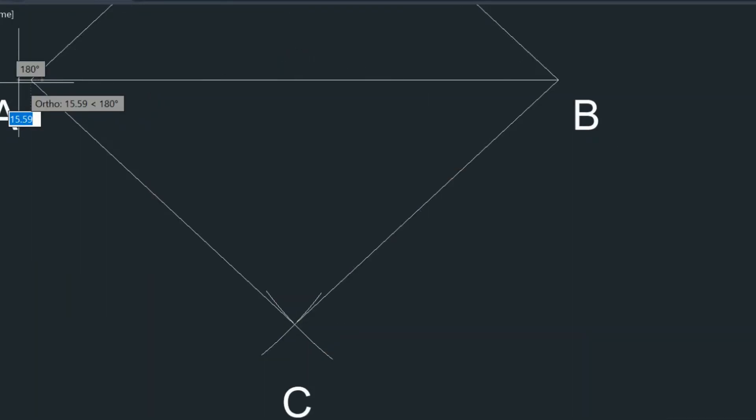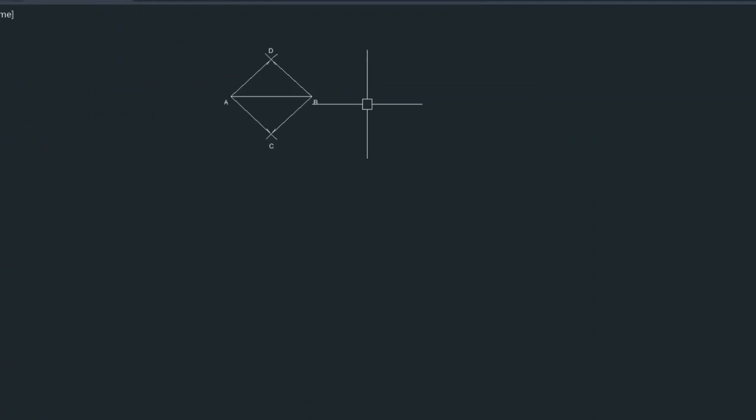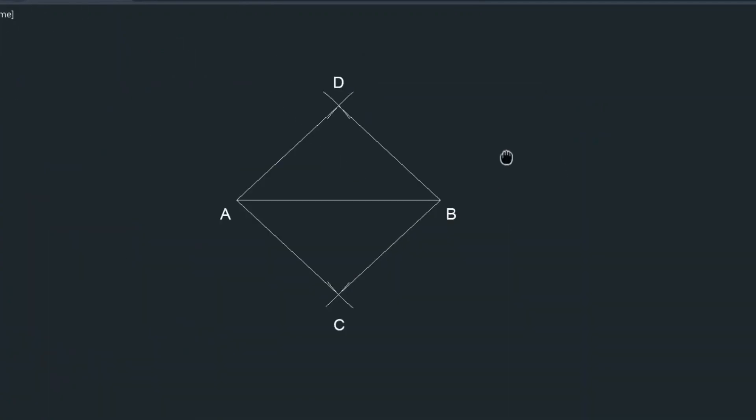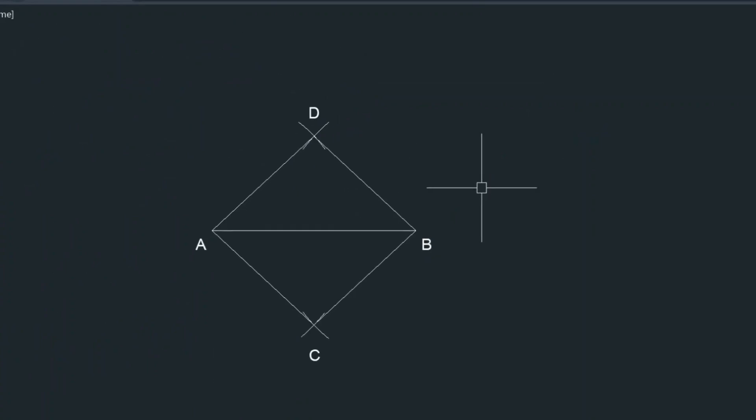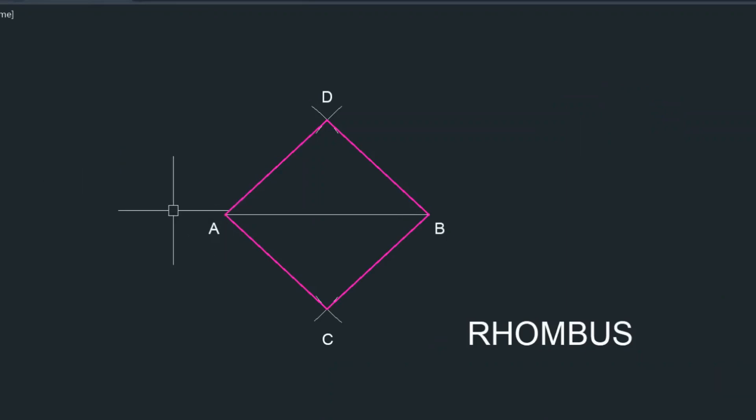And this is pretty much our rhombus. It's a very simple construction and it's one of the easier shapes to draw and here we have it with all the layers so that you can clearly see it.